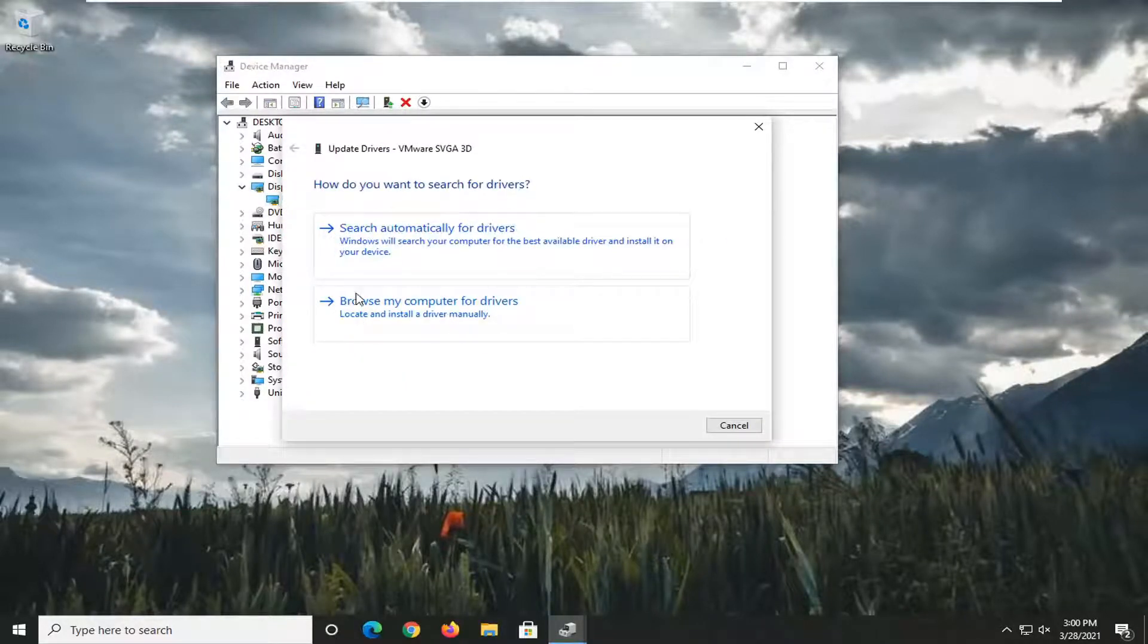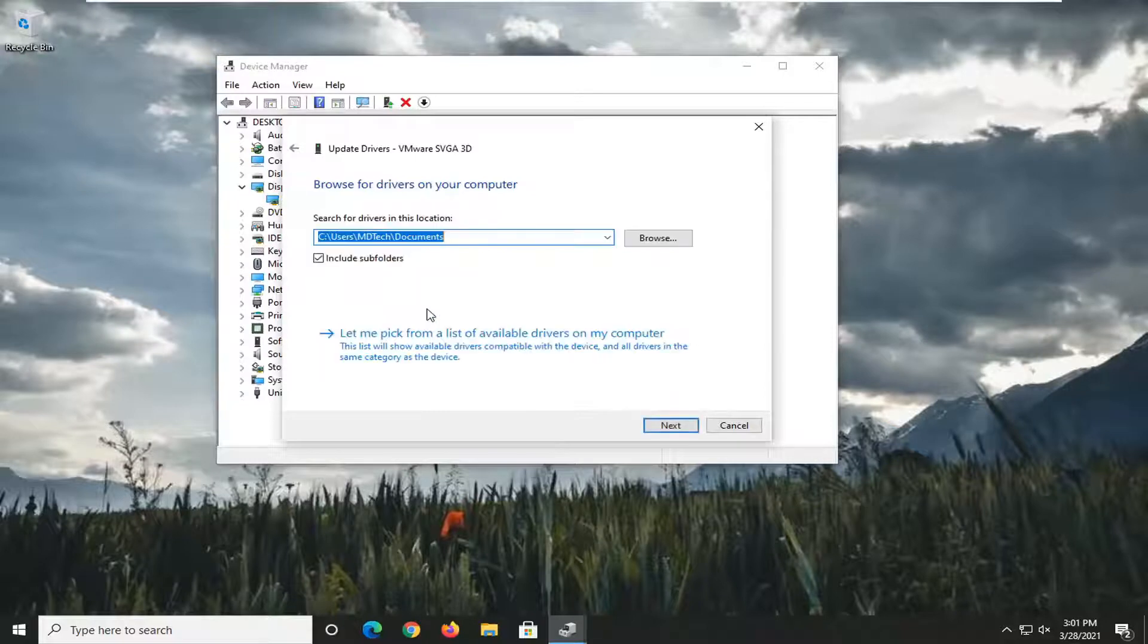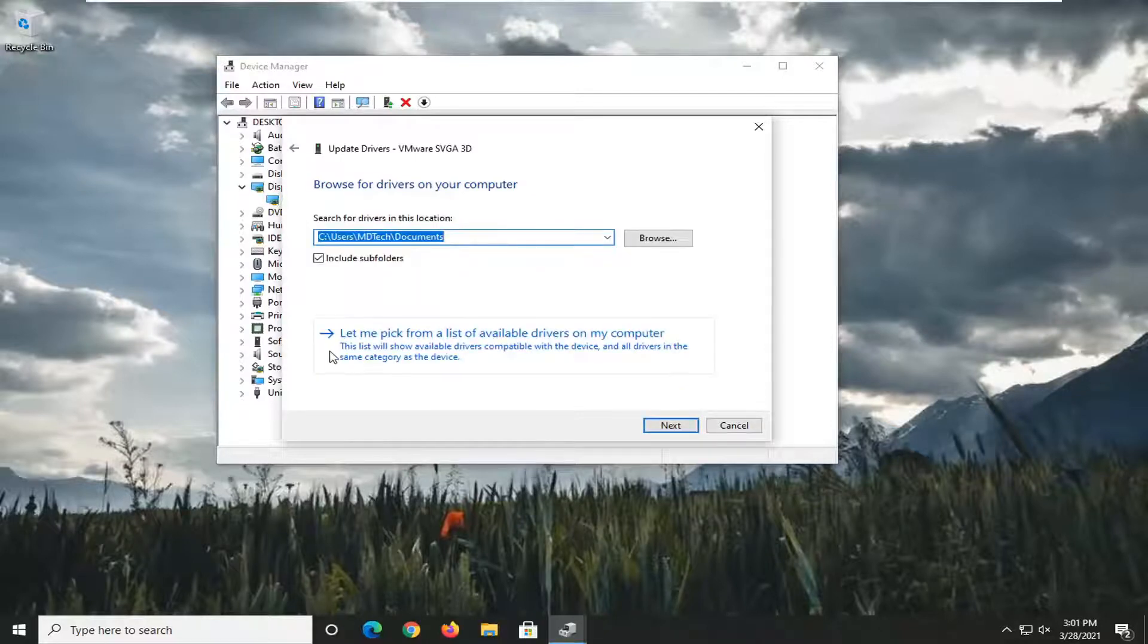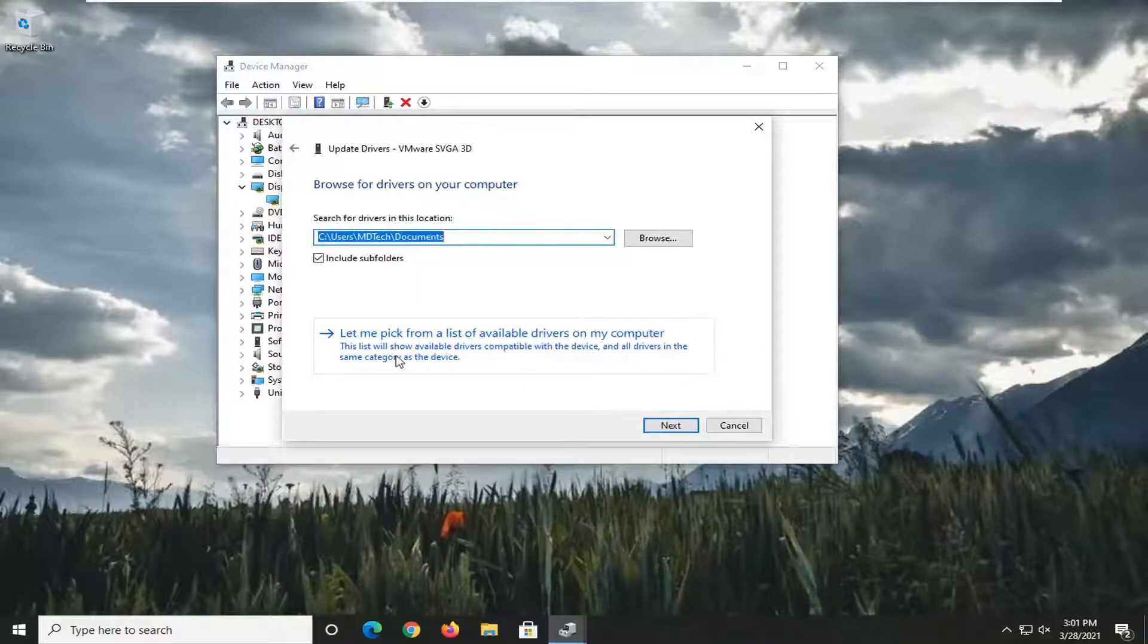Then select where it says Browse My Computer for Drivers, and select Let me pick from a list of available drivers on my computer.